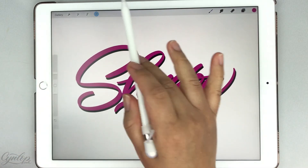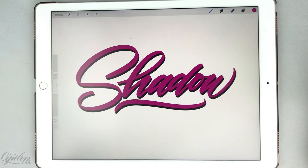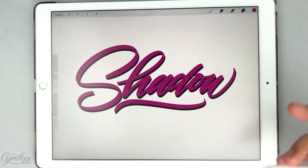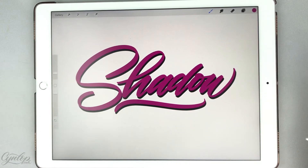Once you have adjusted the shadow, you can leave it like that if you like a shadow that's bolder, but we're going to go over another option now for doing a softer shadow.